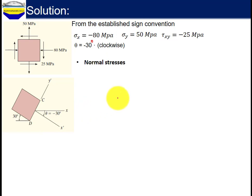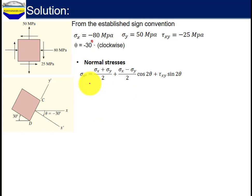To calculate the normal stress, one can use the established formula. Applying equilibrium equations and the complementary property of shear, we can determine the shear stress and normal stress. Simply, we can use the established formula. This is the formula for the new stress: sigma x-prime equals to sigma x plus sigma y divided by 2, plus sigma x minus sigma y divided by 2 times cosine 2-theta, plus tau XY times sine 2-theta.